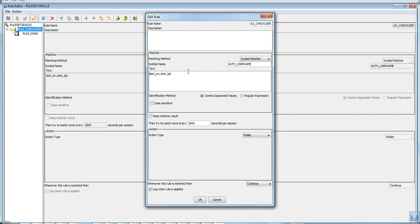Provide the values for matching — these should be valid values. Since masking should apply only to test_source and test_target, only those users are listed (not the system user). Values can be comma-separated or use regular expressions. Once the auth_username is matched, the corresponding action is a Folder rule, which does nothing other than continuing down the rules tree. When this rule is matched, it continues with the Continue option.